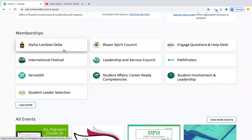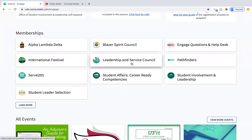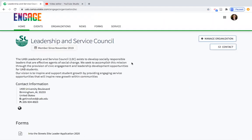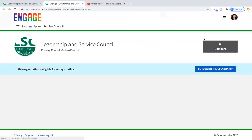We're going to use a sample organization — the Leadership and Service Council. When you click on that membership, you'll want to go to the Manage Organization tool. We'll click on that and walk through the resources available to you as an organization manager through your faculty staff advisor role.